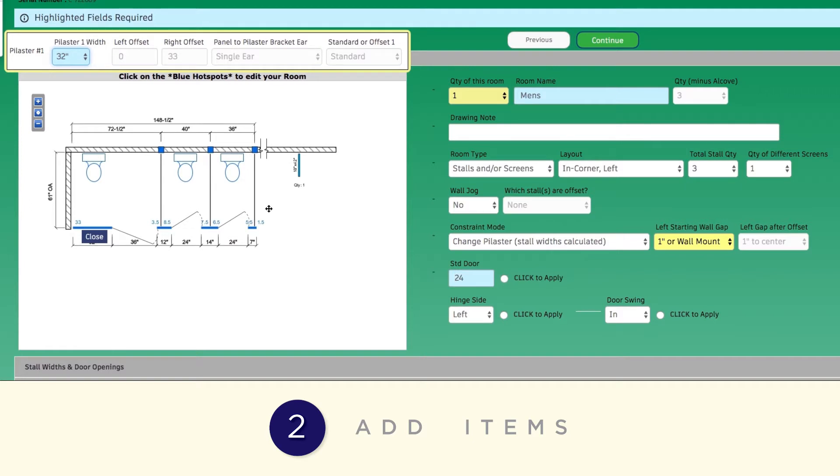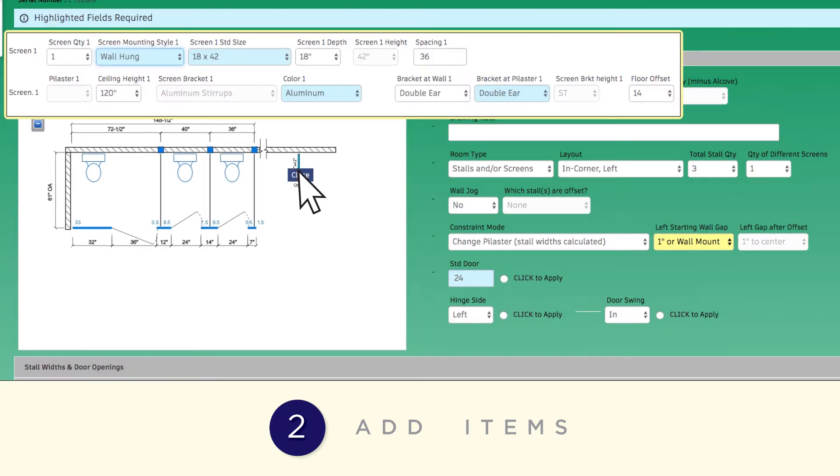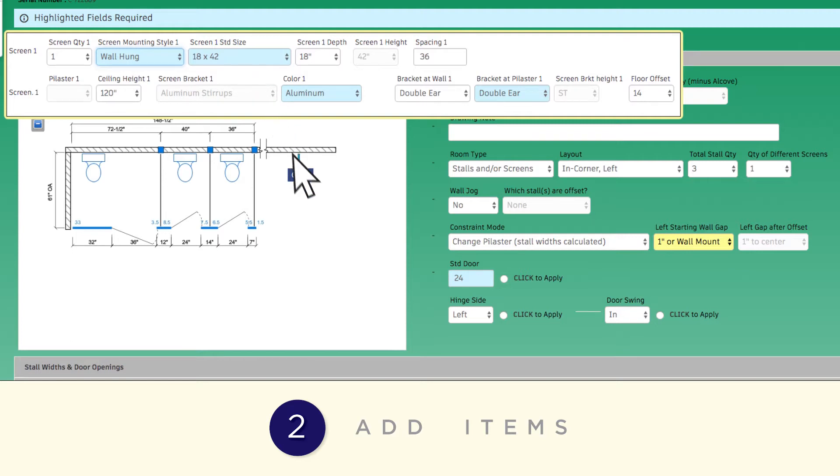When selecting Screens, click on the screen to change the quantity, the mounting style, and size. Then click Close.